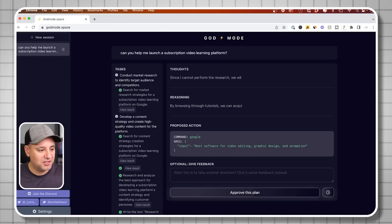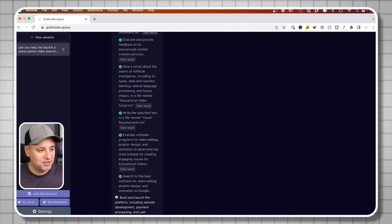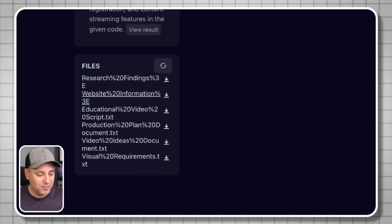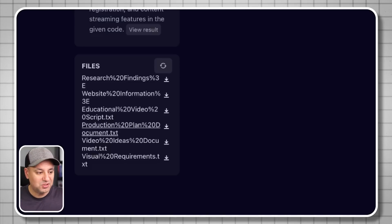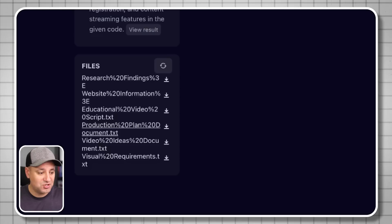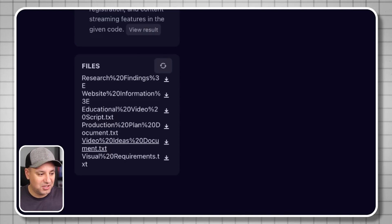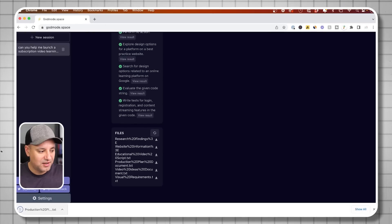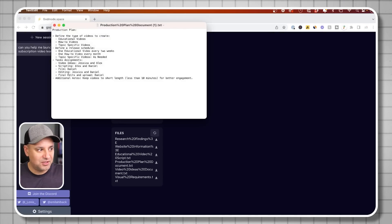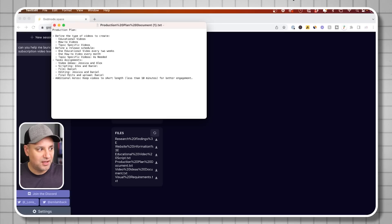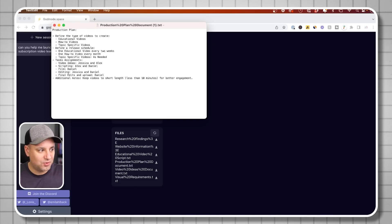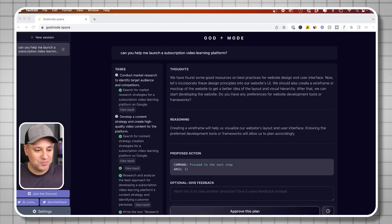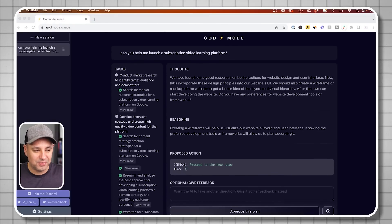I'll show you this other one I've been working on. Look at all these different inputs I gave it and all these different file types from research to information to educational video scripts to an entire production plan on how it can make more videos to educate people. All of that is available here. For example, here's the production plan it gave me on exactly what I need to do: define the type of videos, define the release schedule, task for assignment. This is incredible, and it's all done with me just pressing approve every time it comes up with a plan.